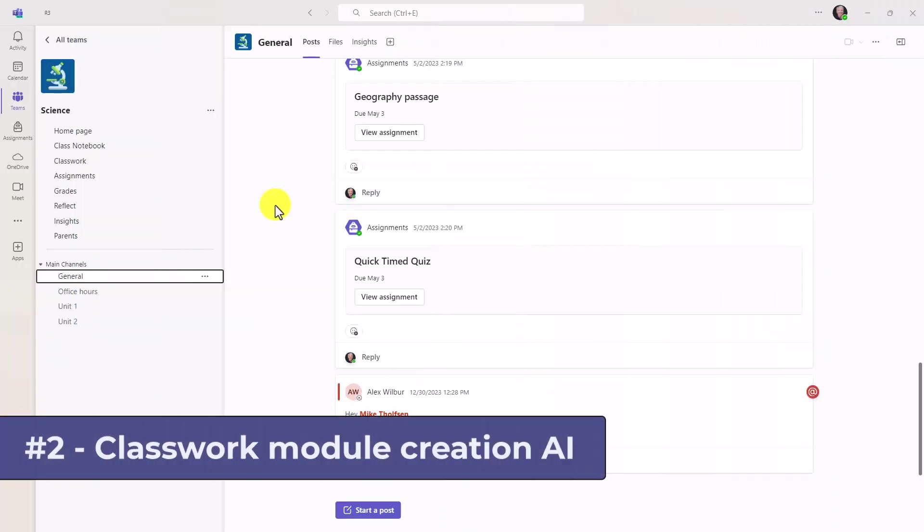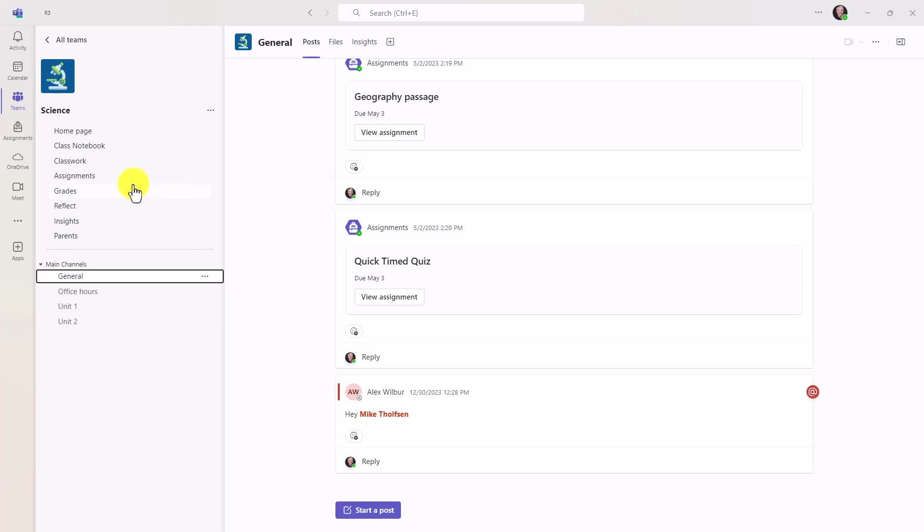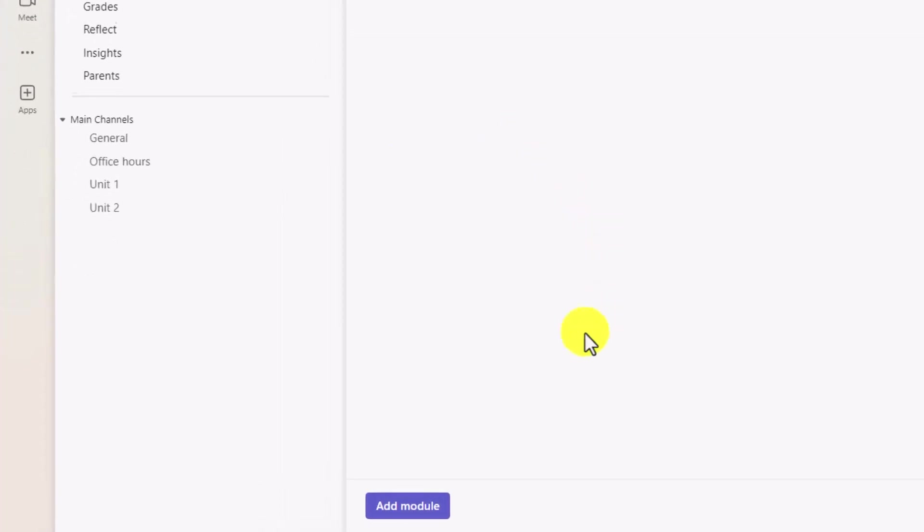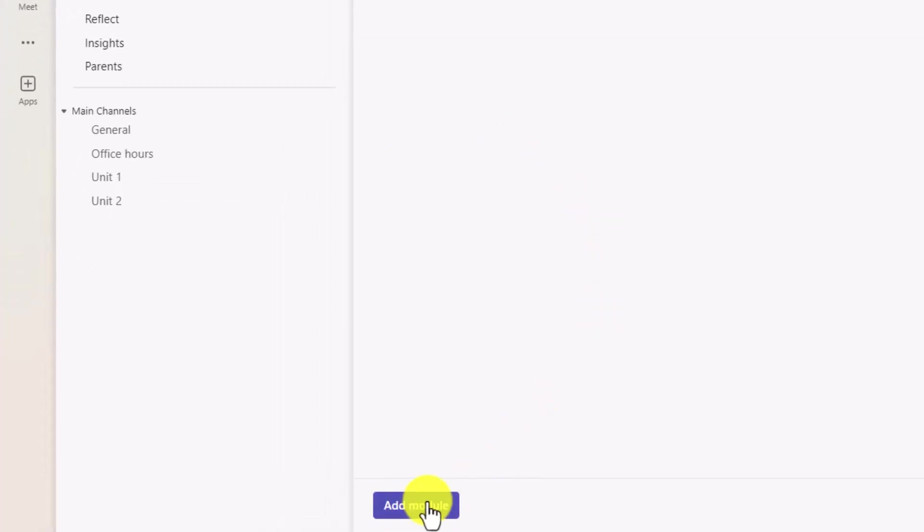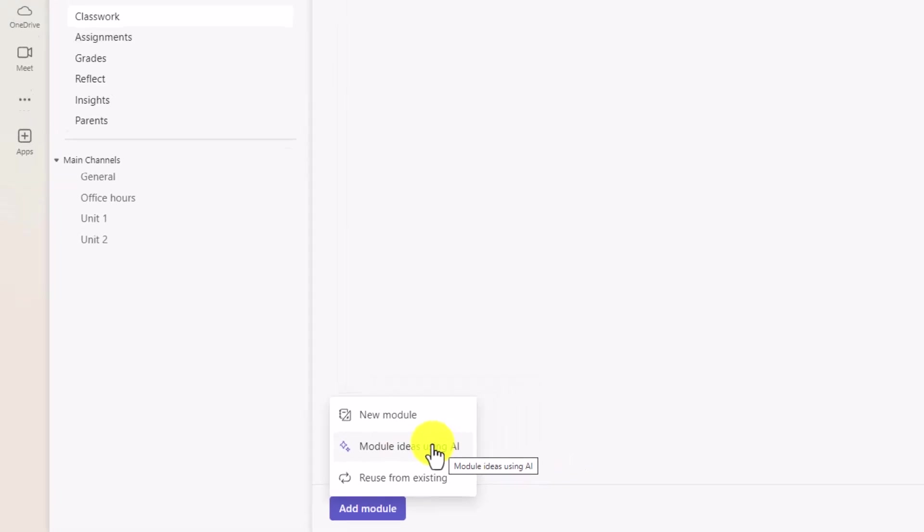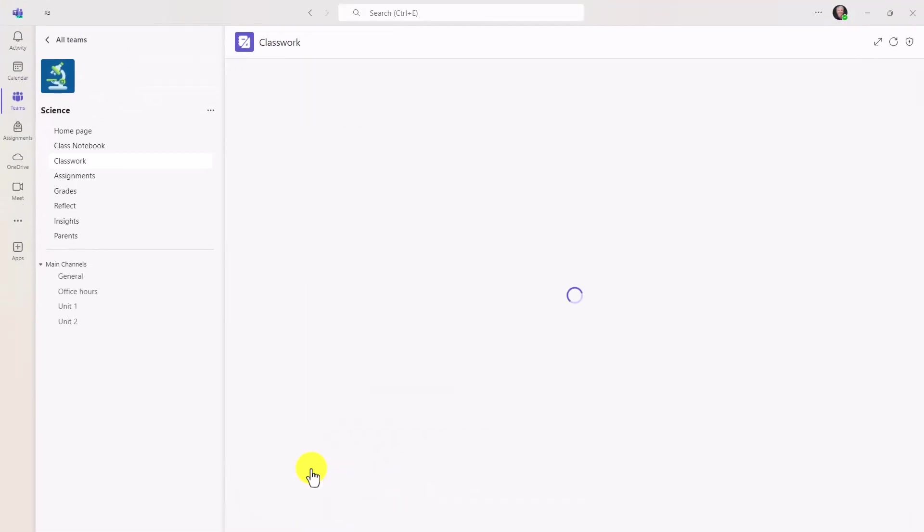The second new feature is using AI to create classwork modules. I'm an educator here, and I'm going to switch to classwork to create some content and curricula for my class. Down at the bottom, I'll click Add Module. And there's a new option, Module Ideas Using AI. I'll choose this.